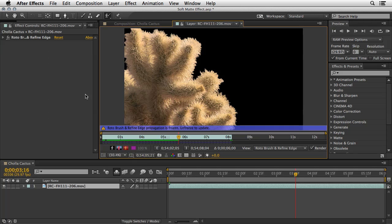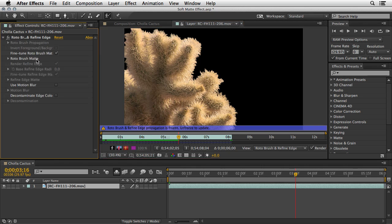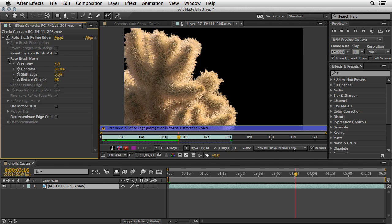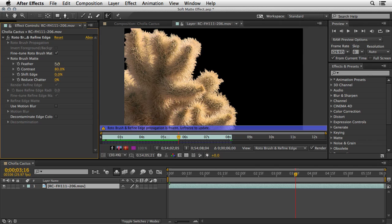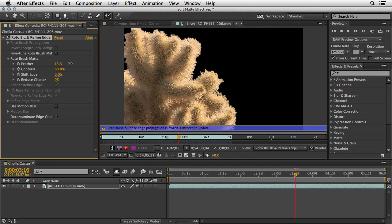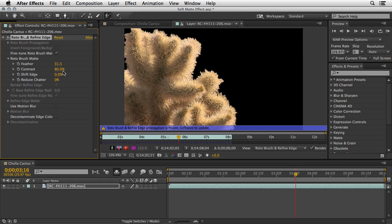Now, you have a couple of options in the effect itself if you want to try and work on your matte. So open up the Rotobrush matte and you can see that we've got a feather control, contrast, shift edge and reduce chatter. Feel free to play with those and you can do it after the effect, meaning that after you've frozen the result. But most chances is that you are not going to get a satisfying result. So I'm just basically going to undo this operation.